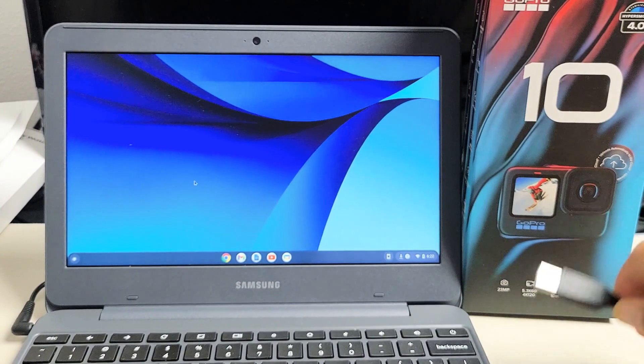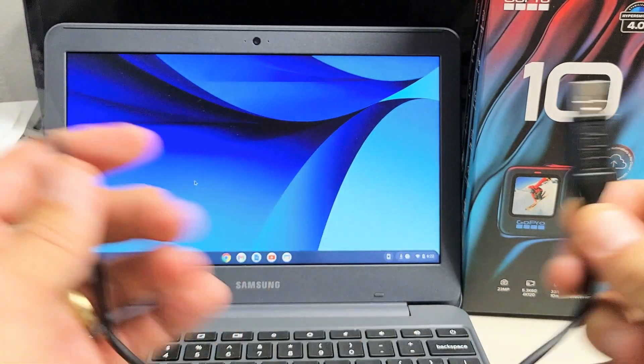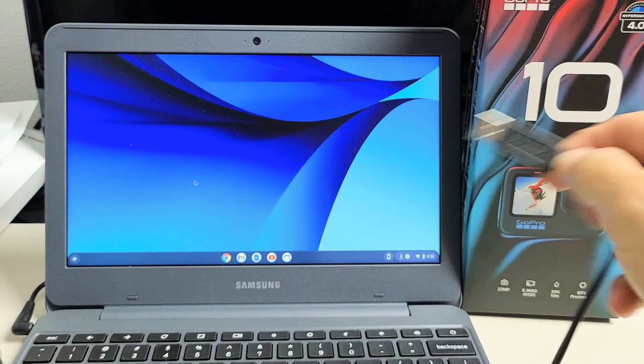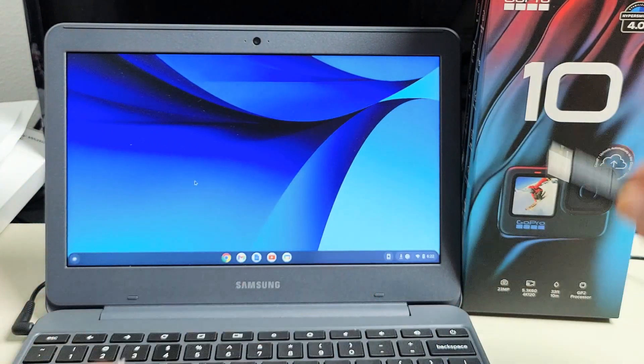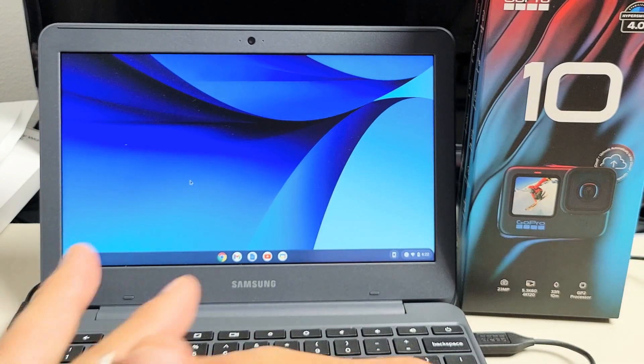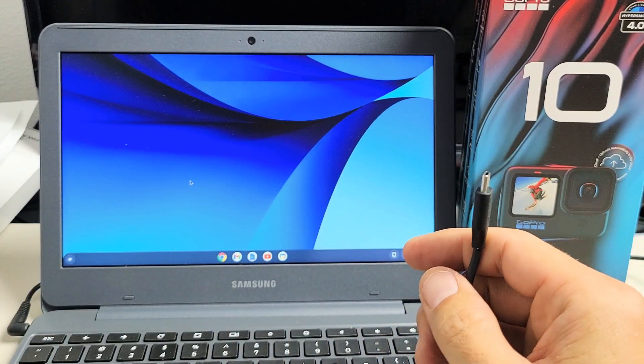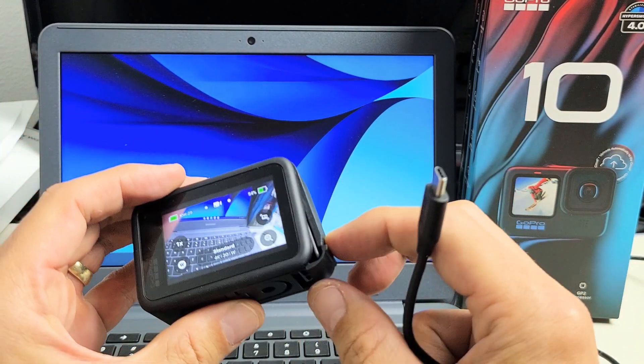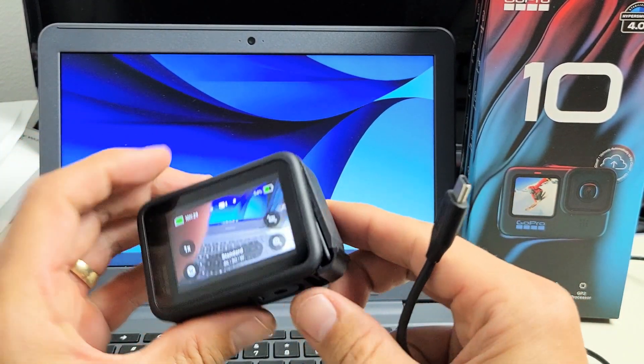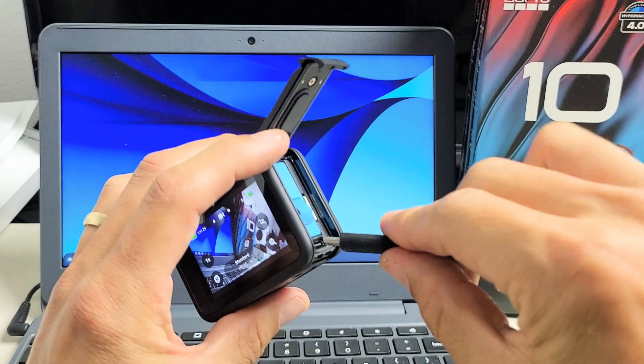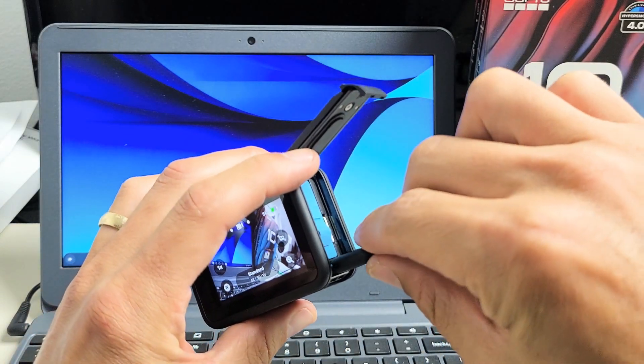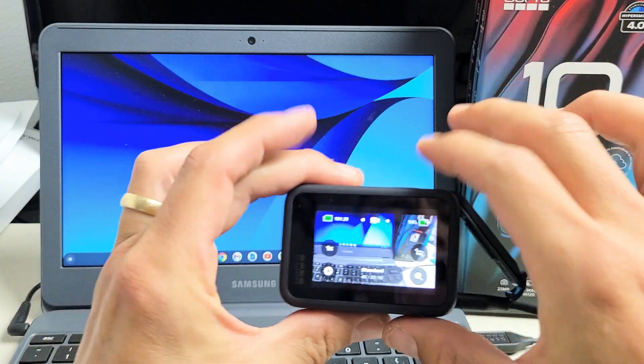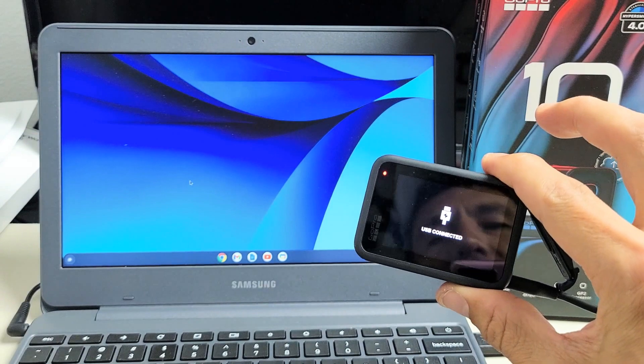So first thing is go ahead and plug in your charging cable, USB-A, into the USB port on your Chromebook. Now with the GoPro, you can go ahead and turn it on, open up the back plate, and then pop the other side, the USB-C, into the GoPro. Give it one second here.